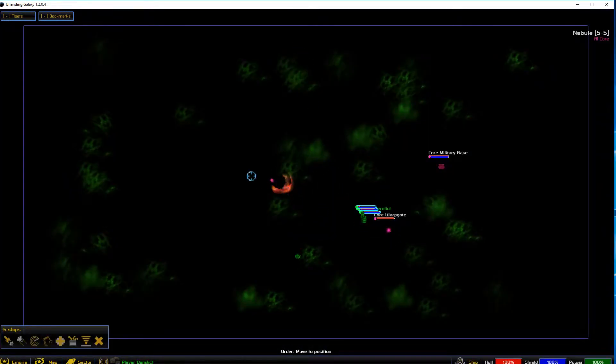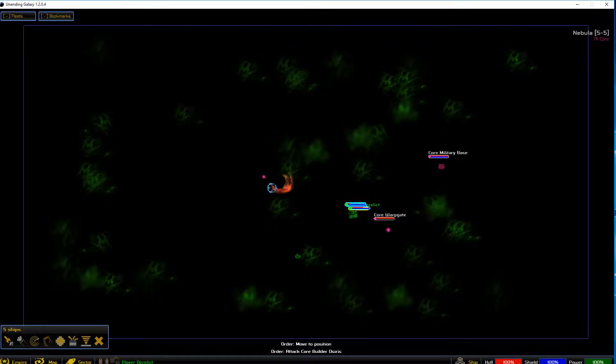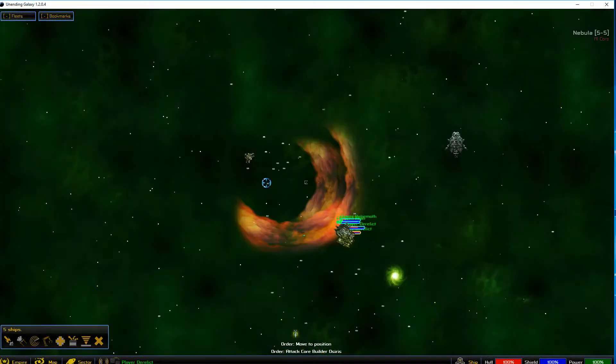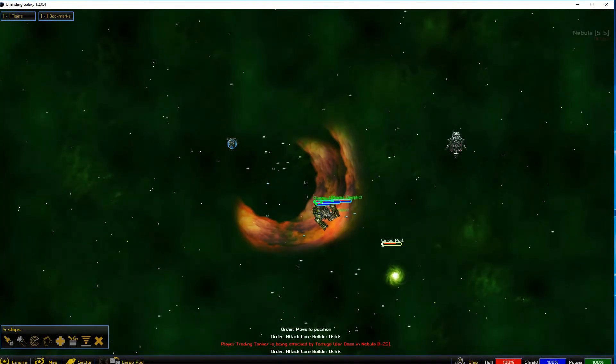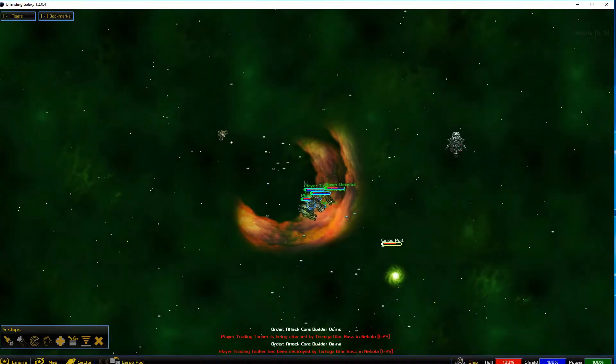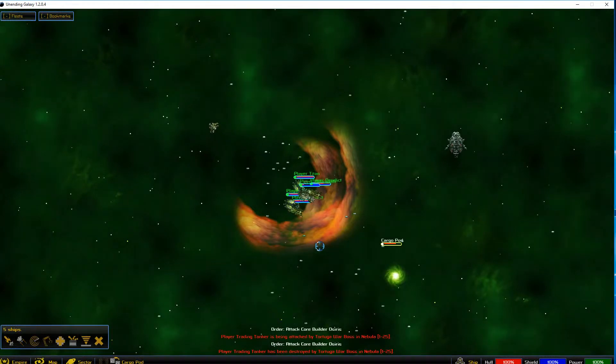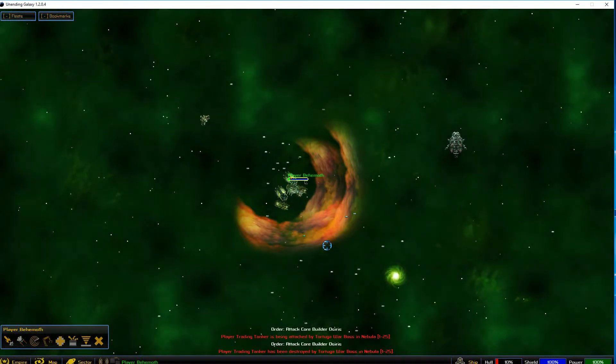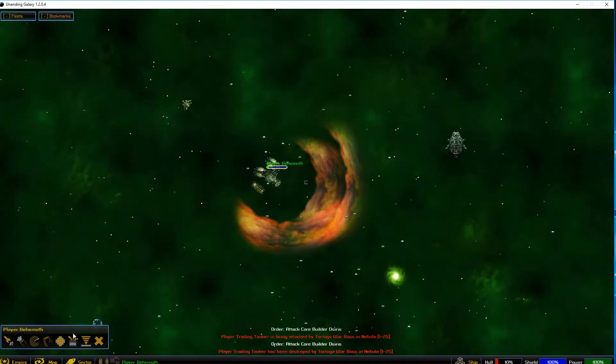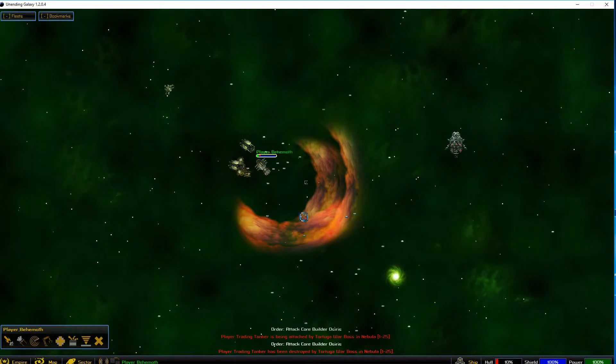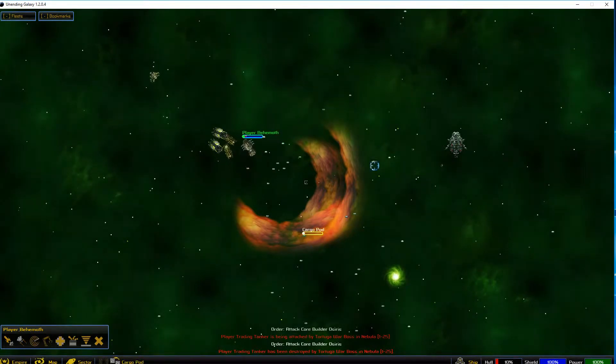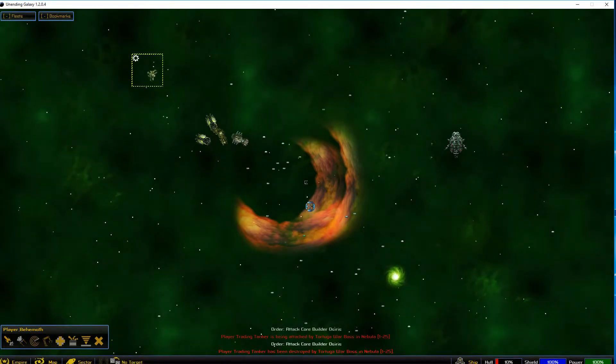Got a core builder over there. Kill it. Okay, so this guy right here is heavily damaged. I should be able to tell him to go to a friendly dock, but I don't know where there's a friendly dock around here.